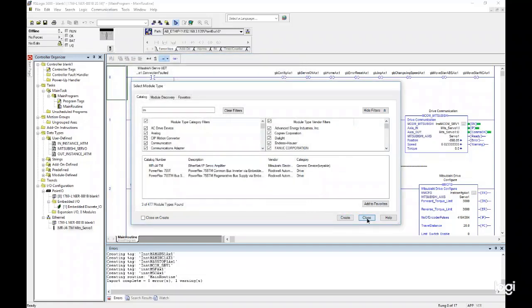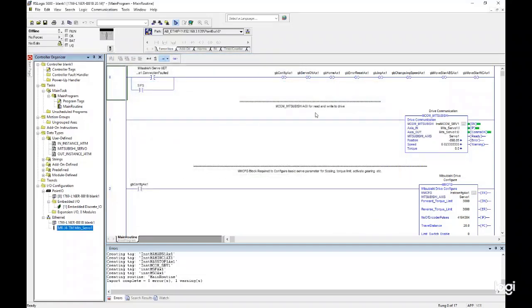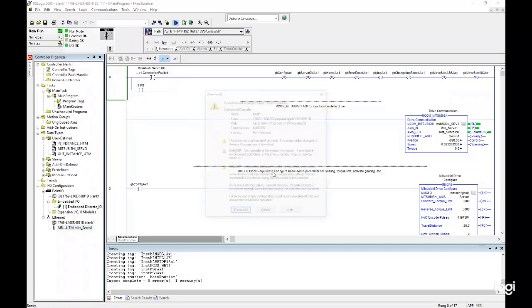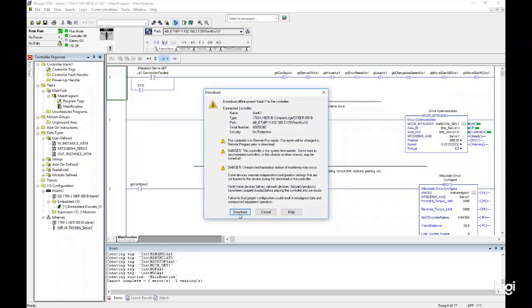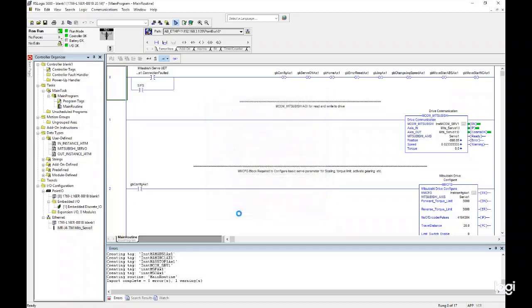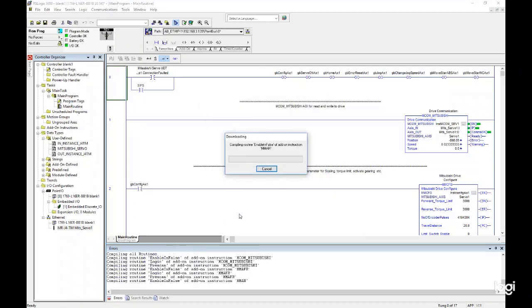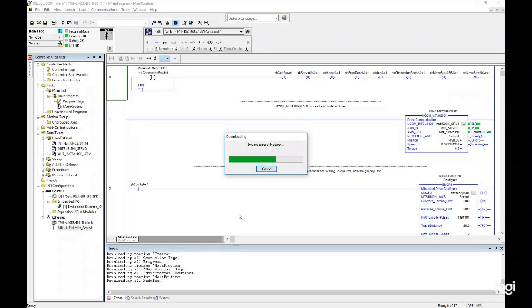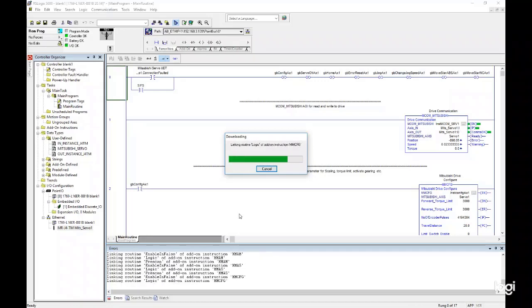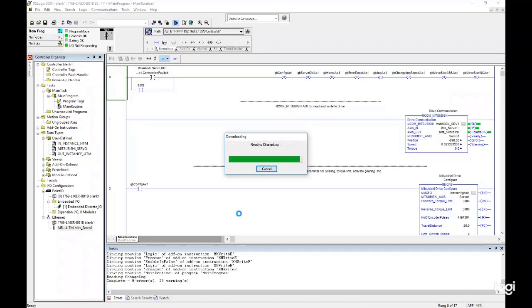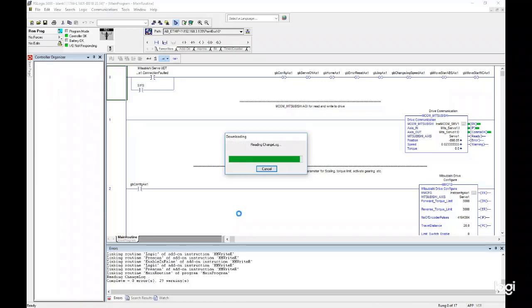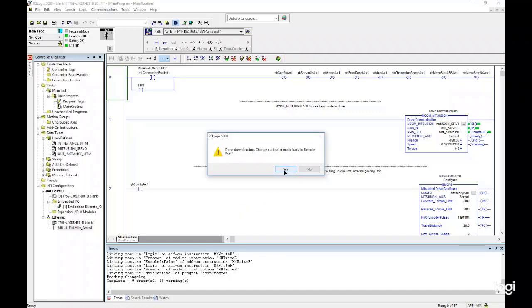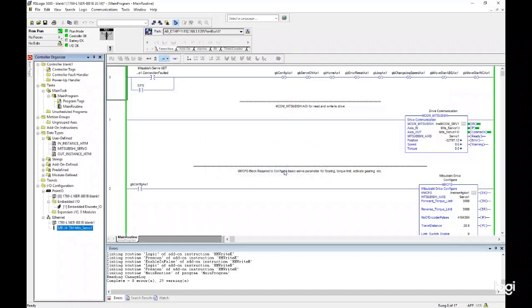Now the program is complete and can be downloaded. Click the Offline button and select Download. Click Download again to begin the process. Click Yes once the download is complete and the program will be switched back to Run Mode. We can now see that we are running and there are no errors.